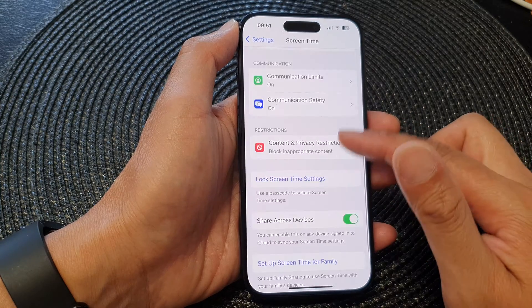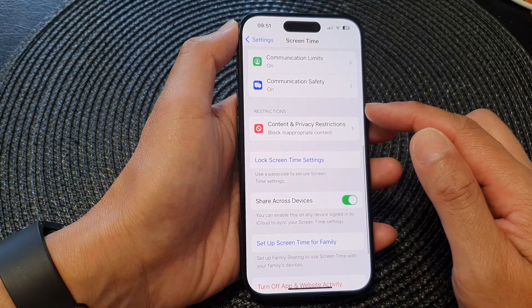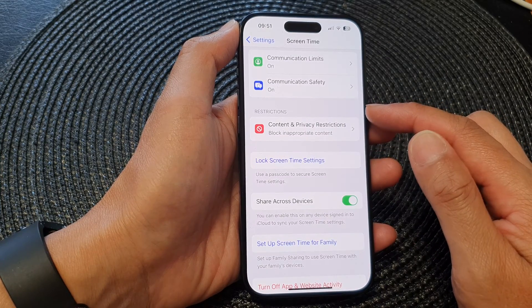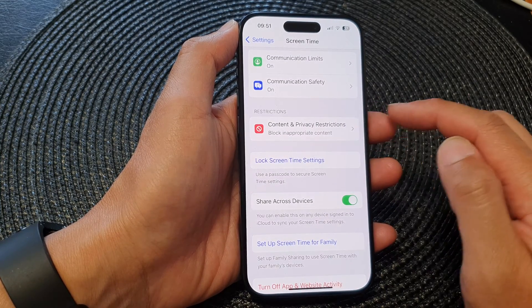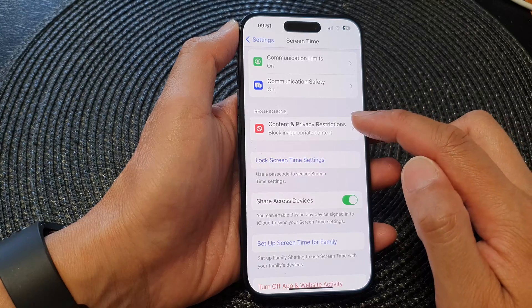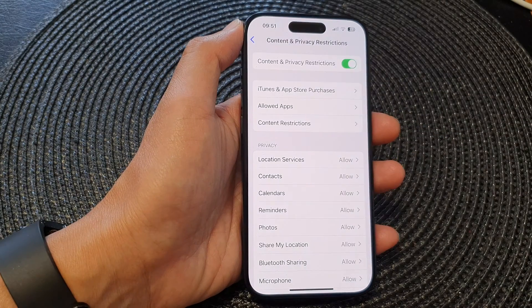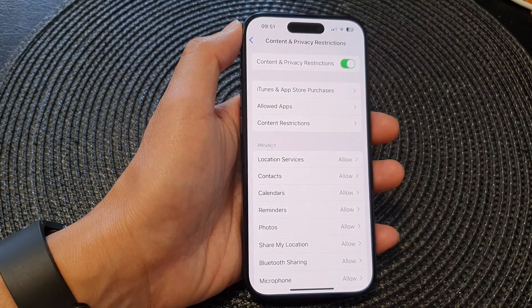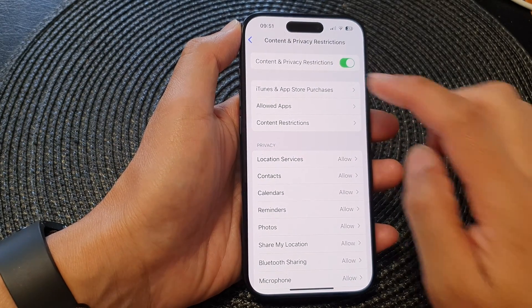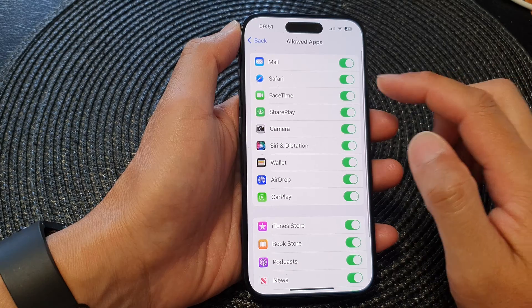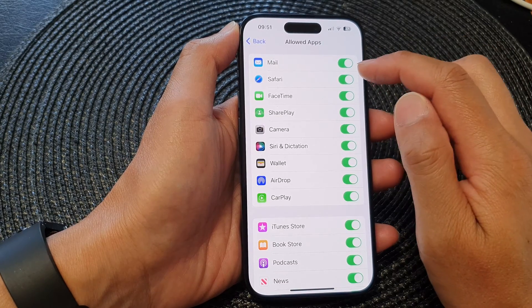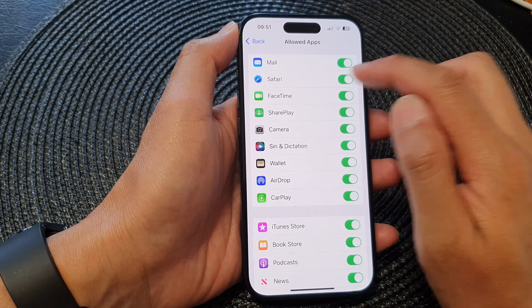Next, go down to the restrictions section and tap on Content and Privacy Restrictions. Then tap on Allow Apps, and in here tap on Safari.